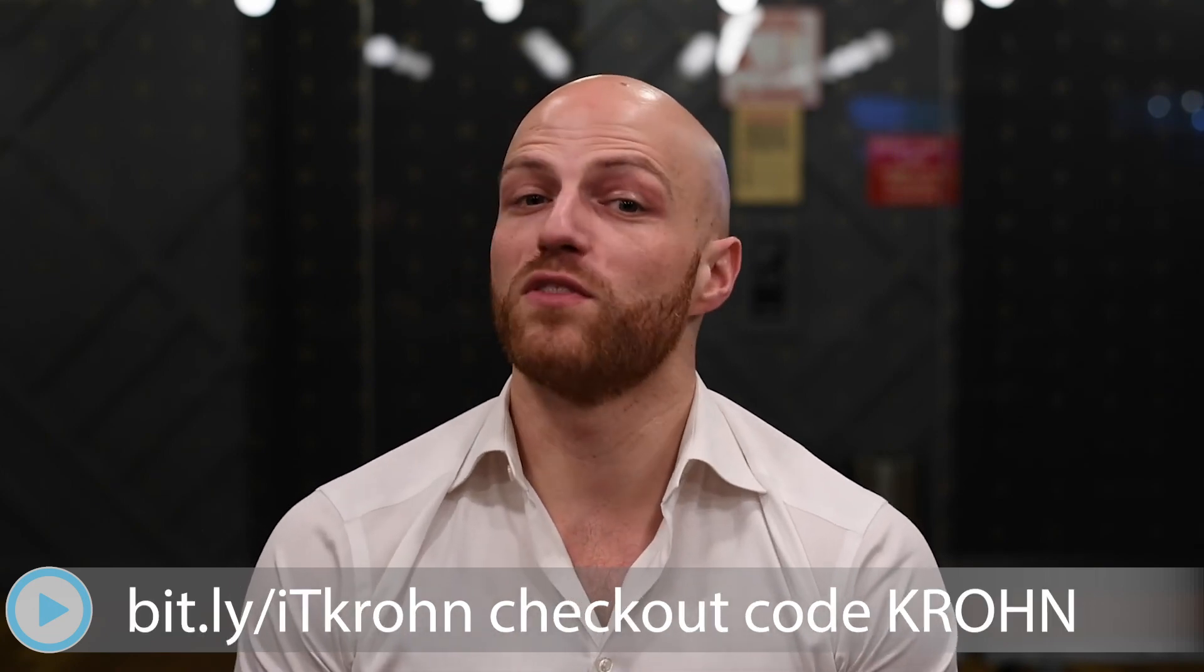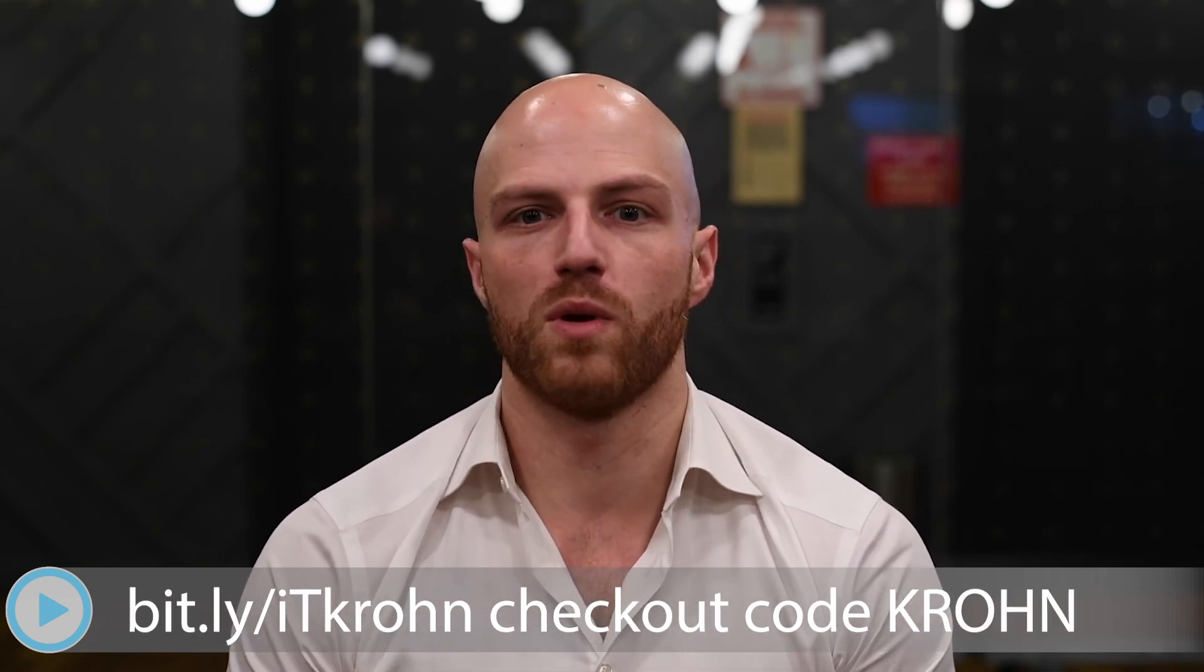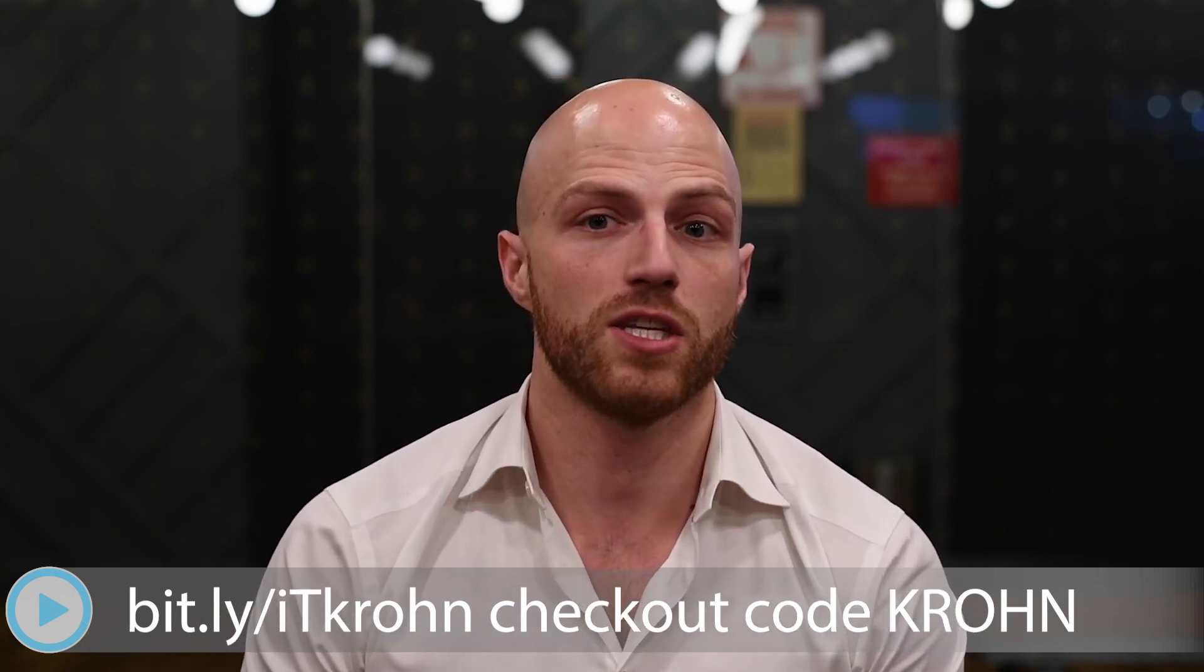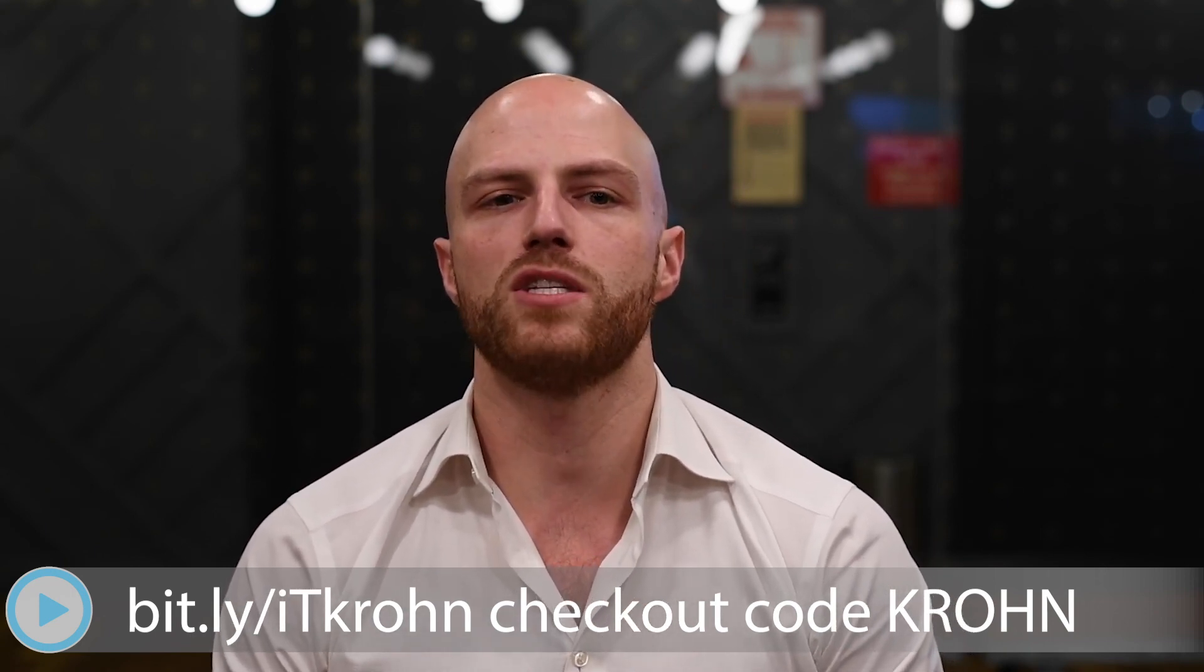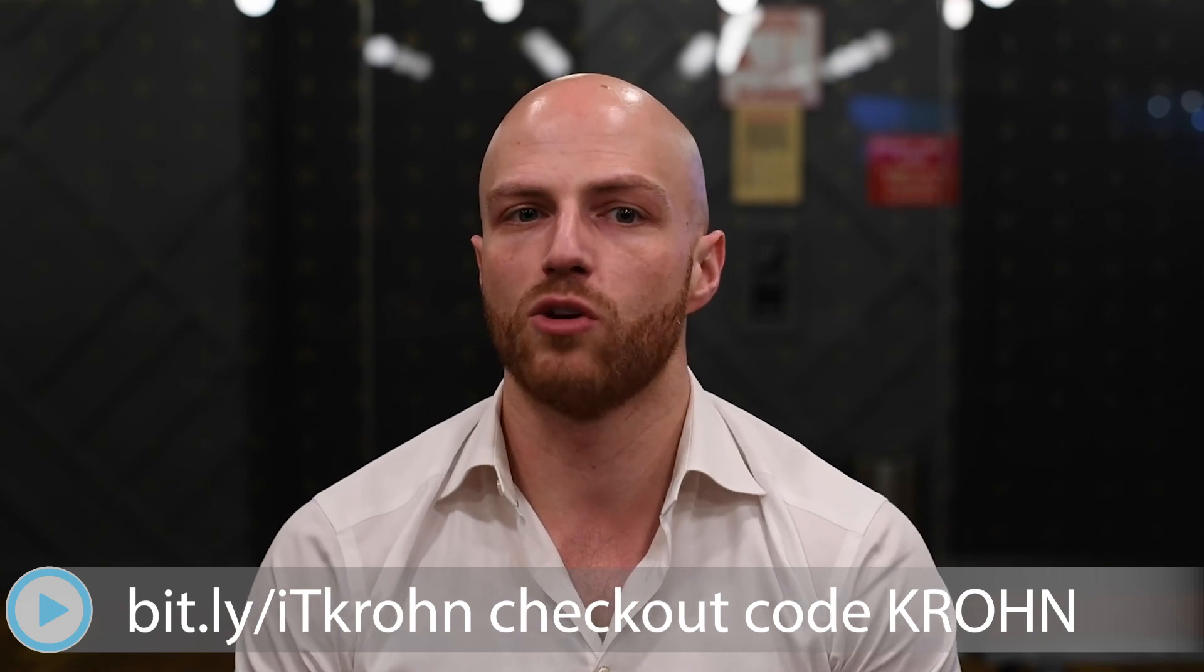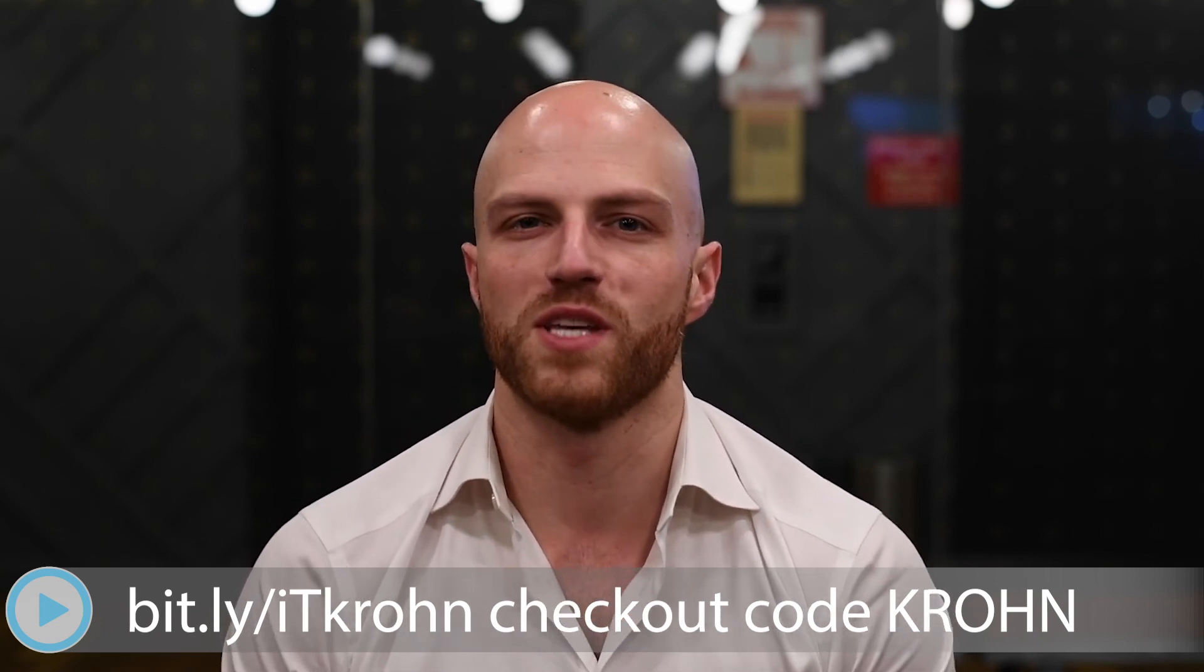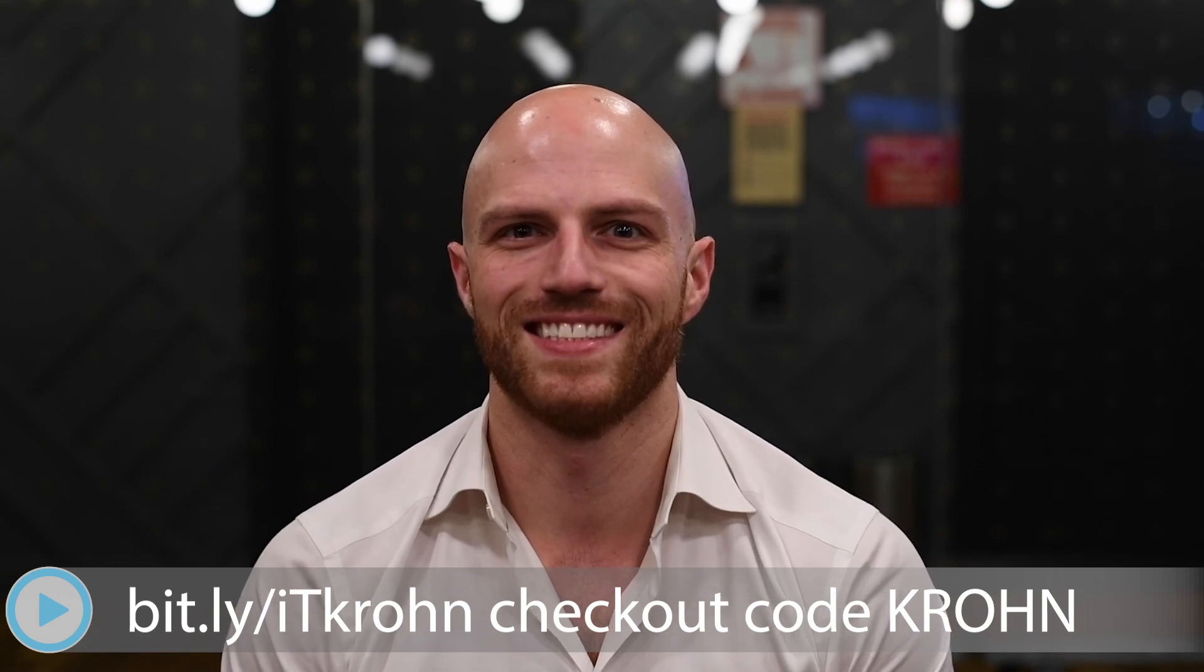Finally, if you'd like to purchase Deep Learning Illustrated, my number one bestselling book on the theory and practice of modern AI systems, feel free to head to bit.ly/iTkrohn and use the code KROHN during checkout to get 35% off.